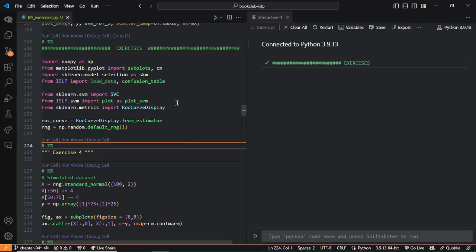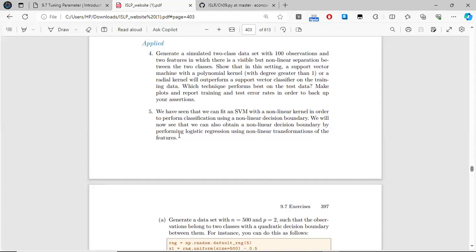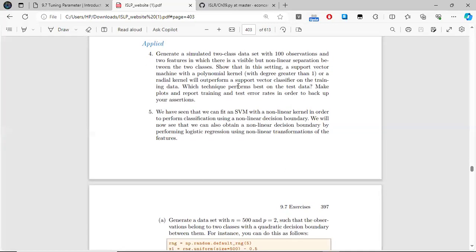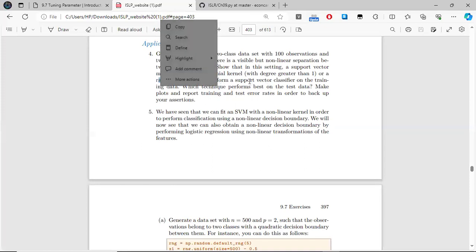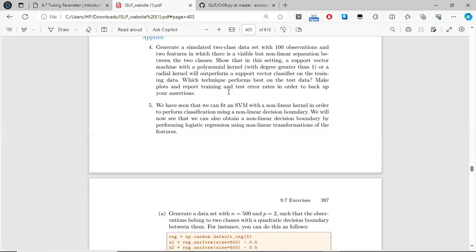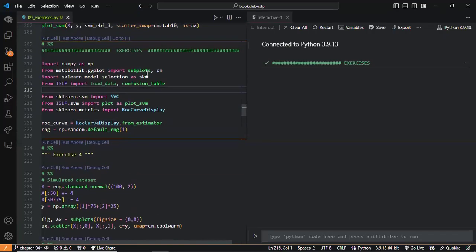We can generate a simulated two-class dataset with 100 observations and two features, where the decision boundary is nonlinear. Because the decision boundary is nonlinear, we would expect that a support vector machine with a polynomial or radial kernel would outperform a support vector classifier. From this code, we can guarantee that for this particular example.